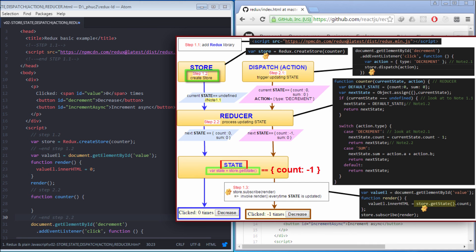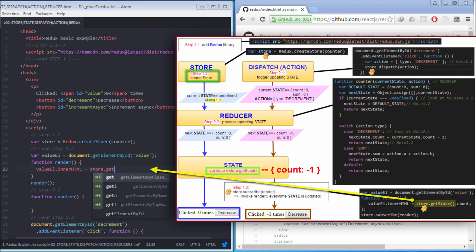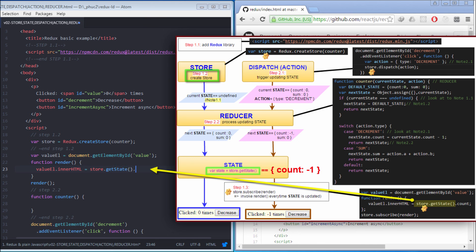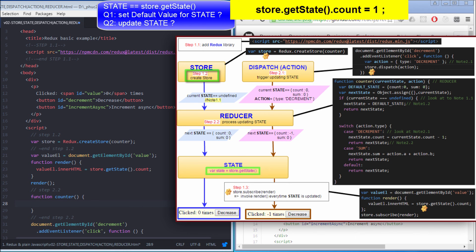For another example, if State is an object with count equal to minus 1, that value will be attached to the innerHTML of this element to show minus 1 here. So far, we know that we can get the State object with Store.getState method. Then, how can we set the default value for the State object? And how can we update the State object? Notice that, for some reason, we are not allowed to set a value directly into the State object. I will answer these two questions later.